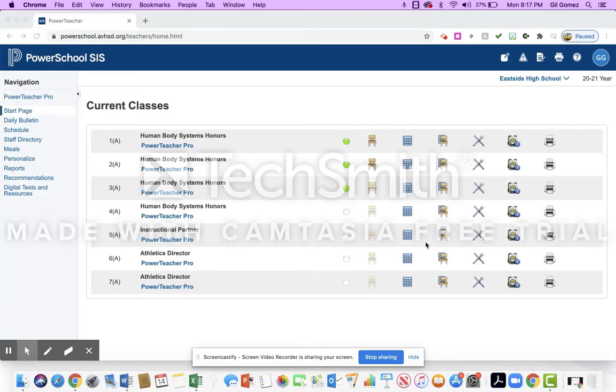Hello everyone. I wanted to give you a tech tip today about the engagement category and assignments that we're required to put in our gradebook.